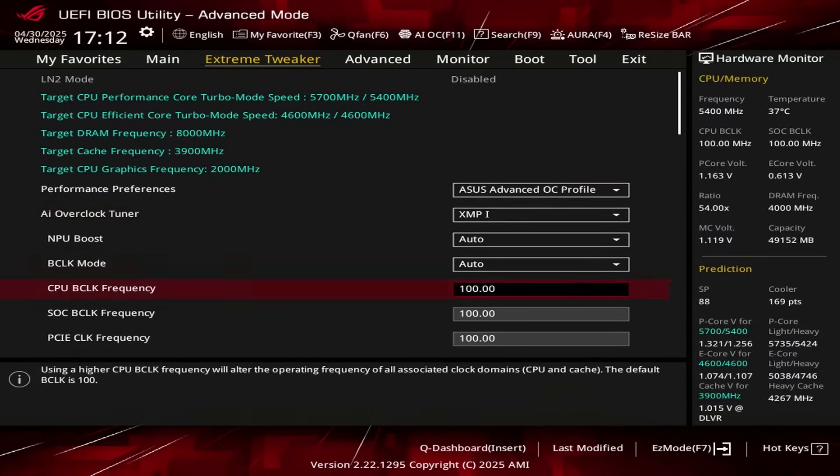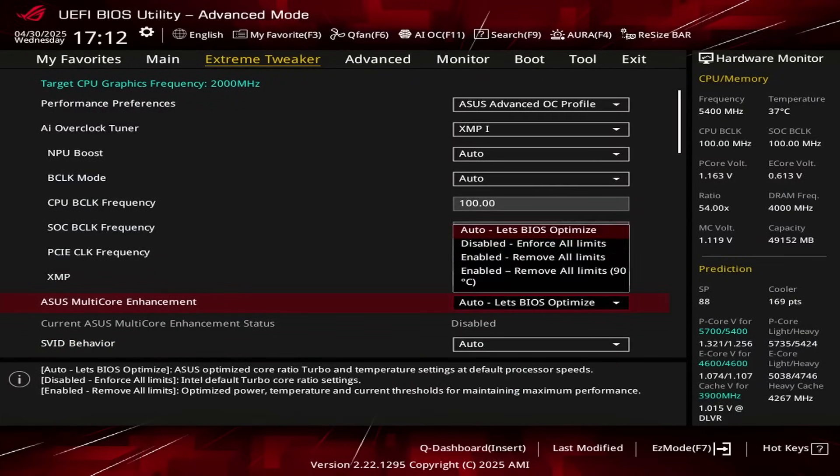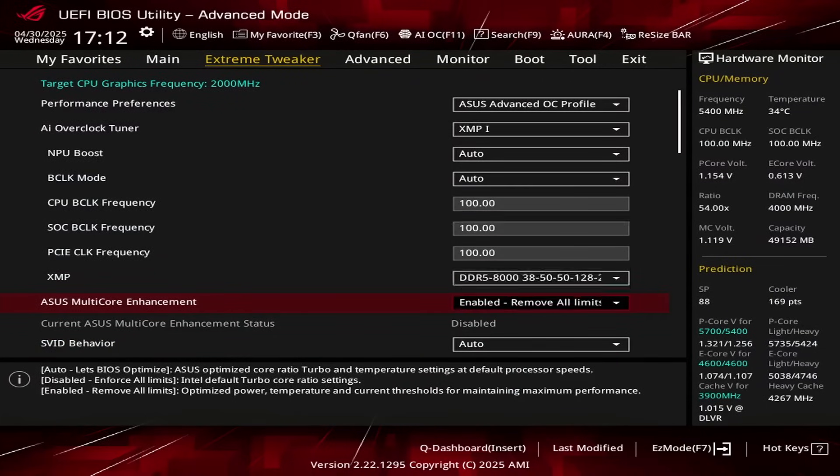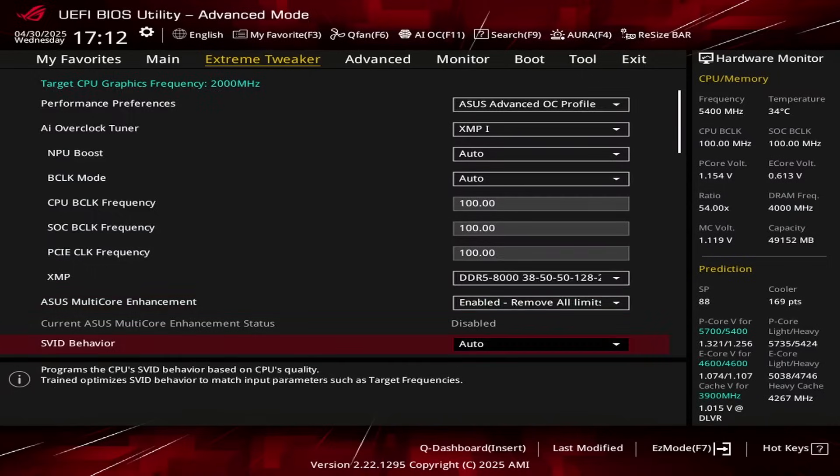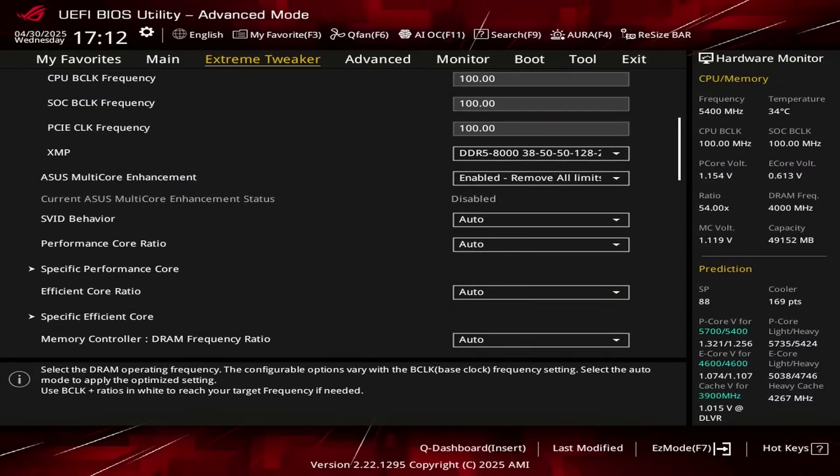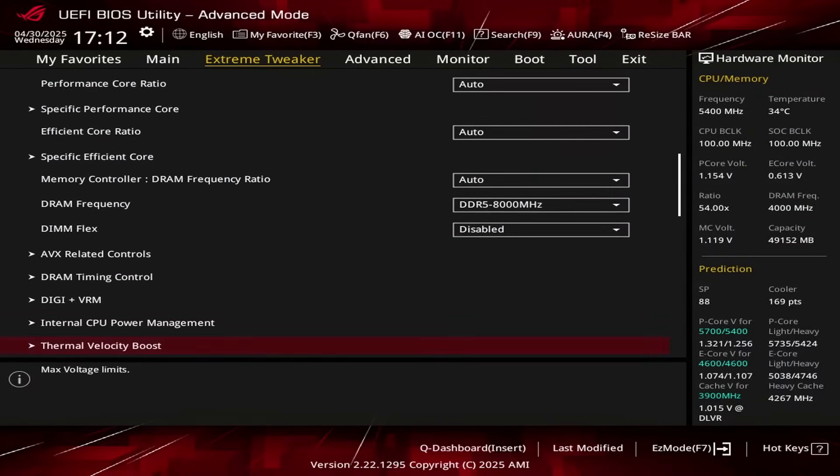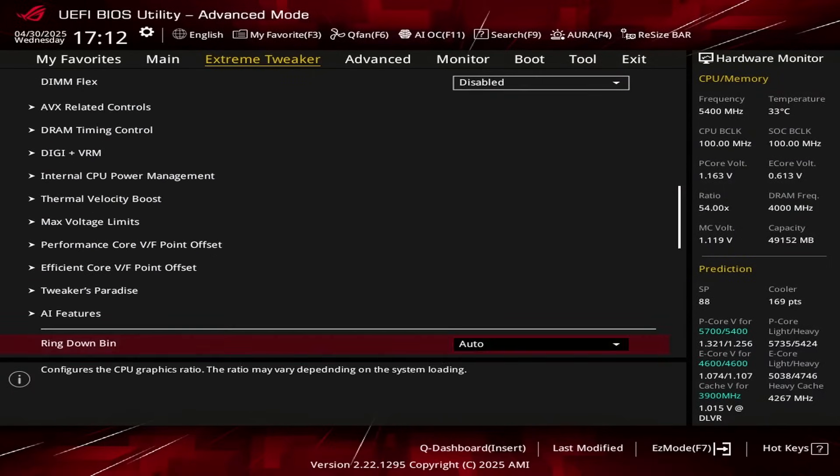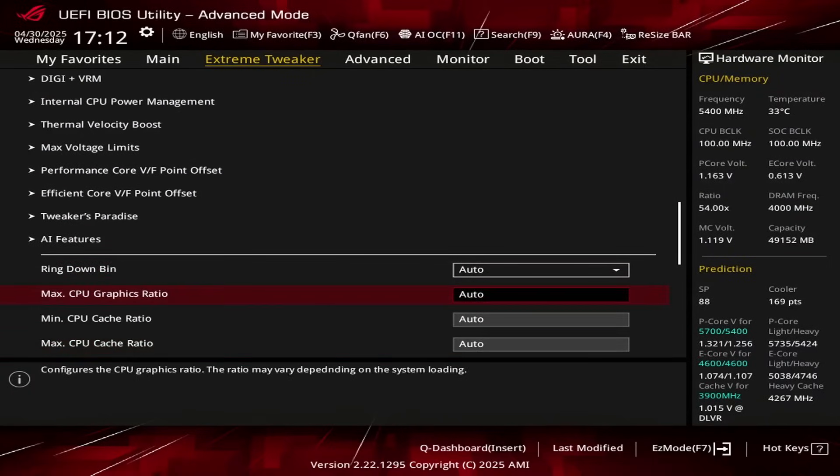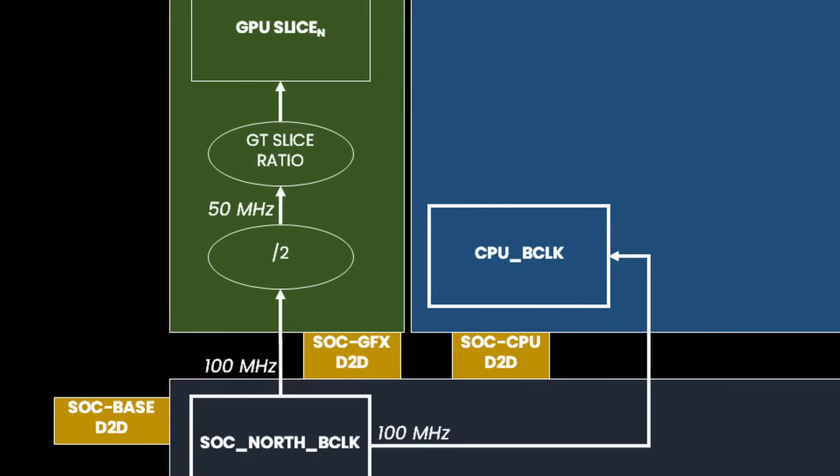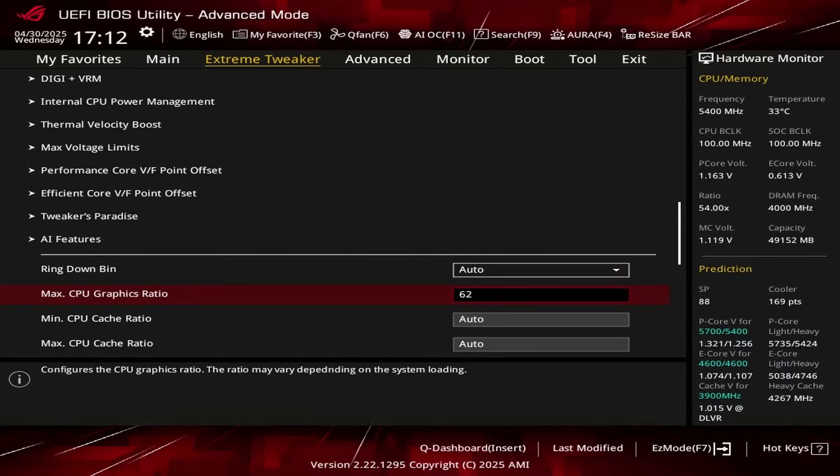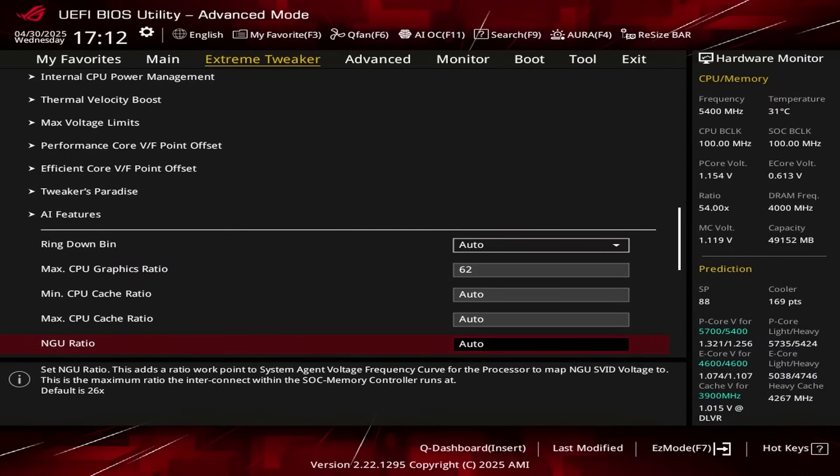Set ASUS Multicore Enhancement to Enabled Remove All Limits. This unleashes the Turbo Boost 2.0 power limits and lets the CPU run at unlimited power indefinitely. Set Max CPU Graphics Ratio to 62. That increases the GPU frequency to 3100 MHz because the 100 MHz reference clock is first divided by 2 and then multiplied by the graphics ratio. Set NGU Ratio to 34. That increases the NGU frequency by 800 MHz from the default 2.6 GHz.